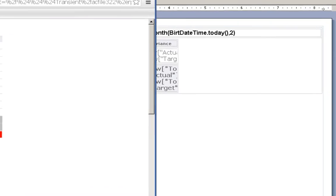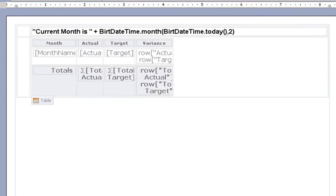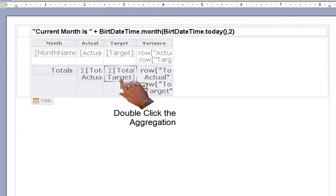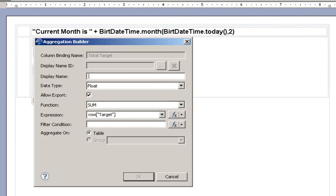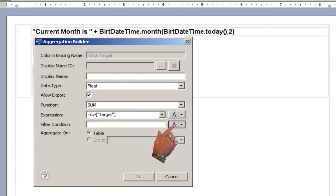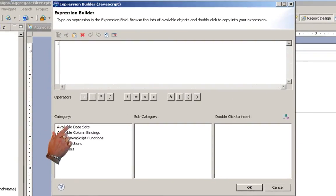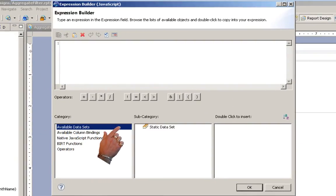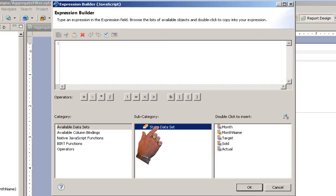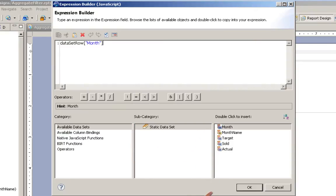To do this, we just simply set a filter on our aggregation. In the aggregation dialog, there's a filter condition. You can quickly go in and grab which month it is.